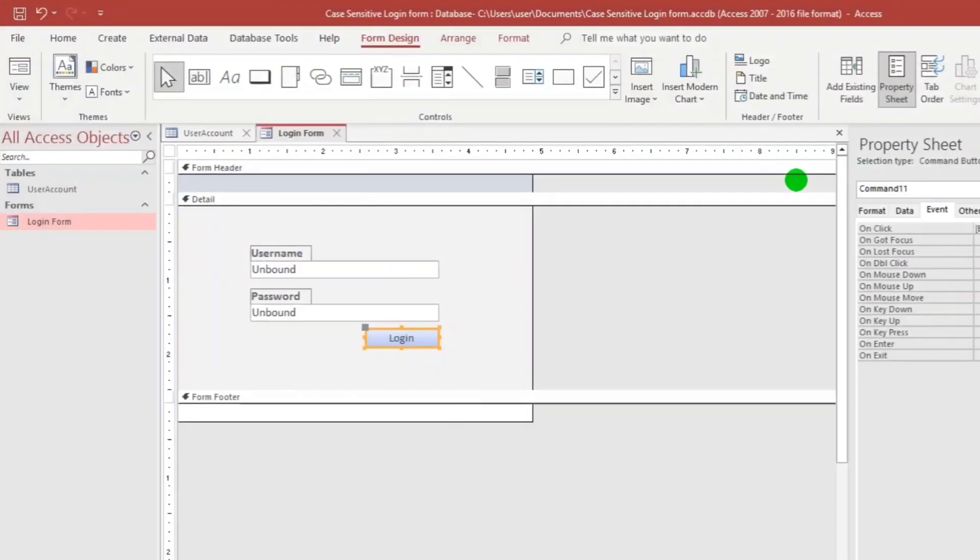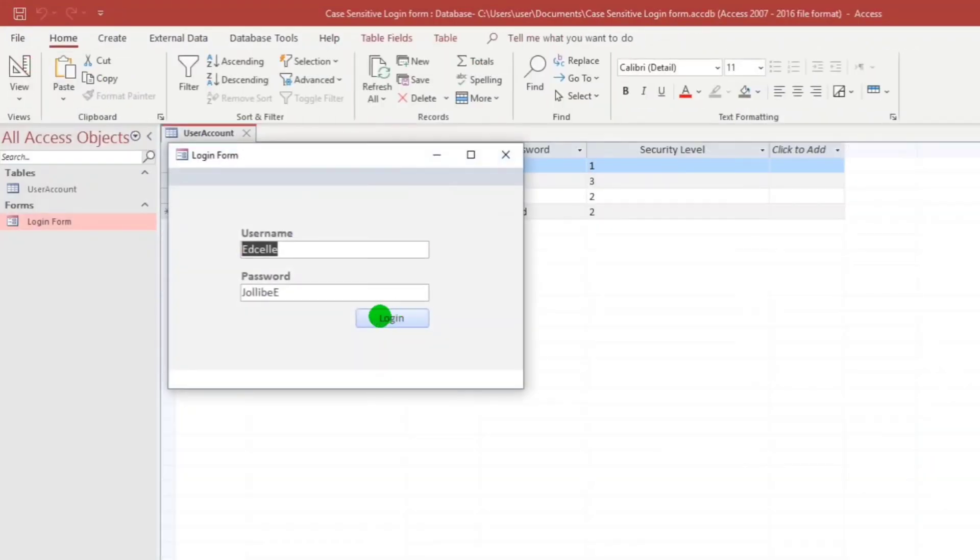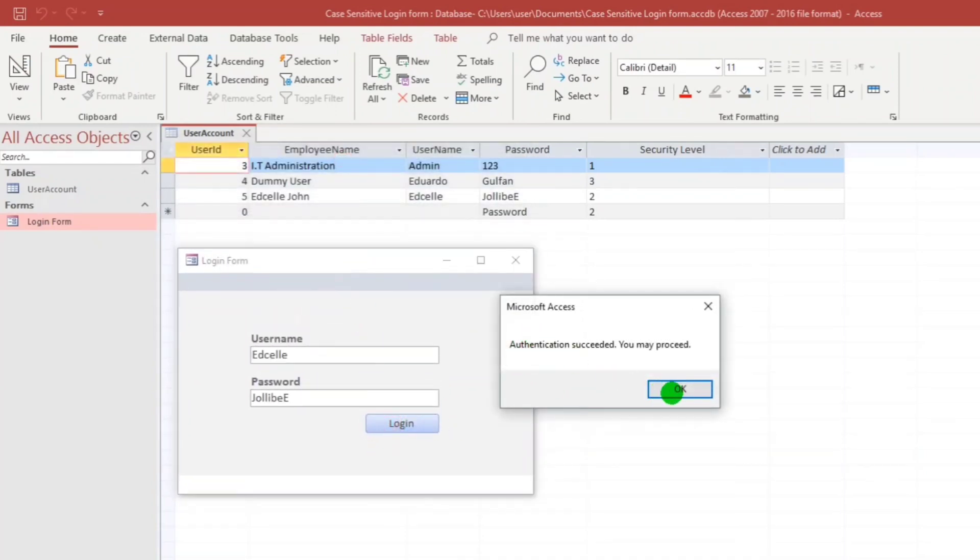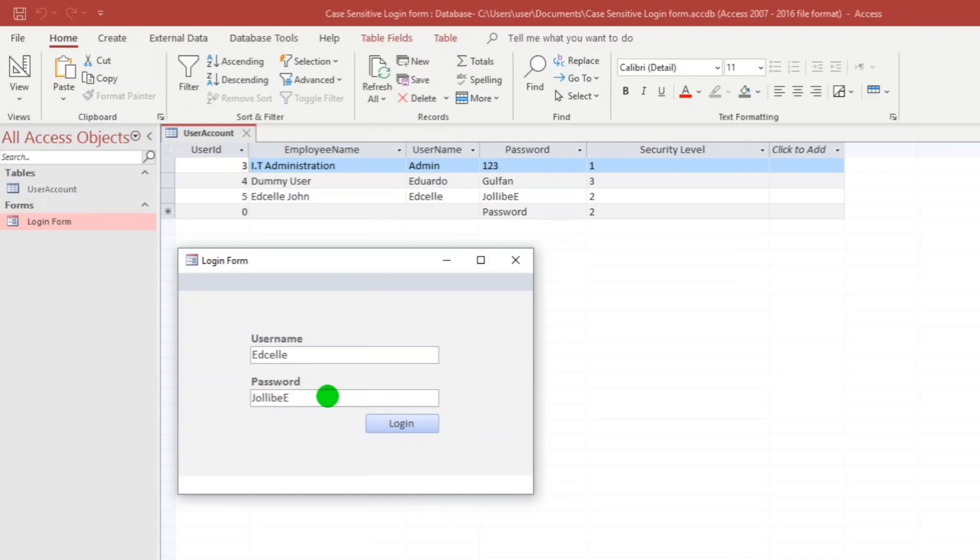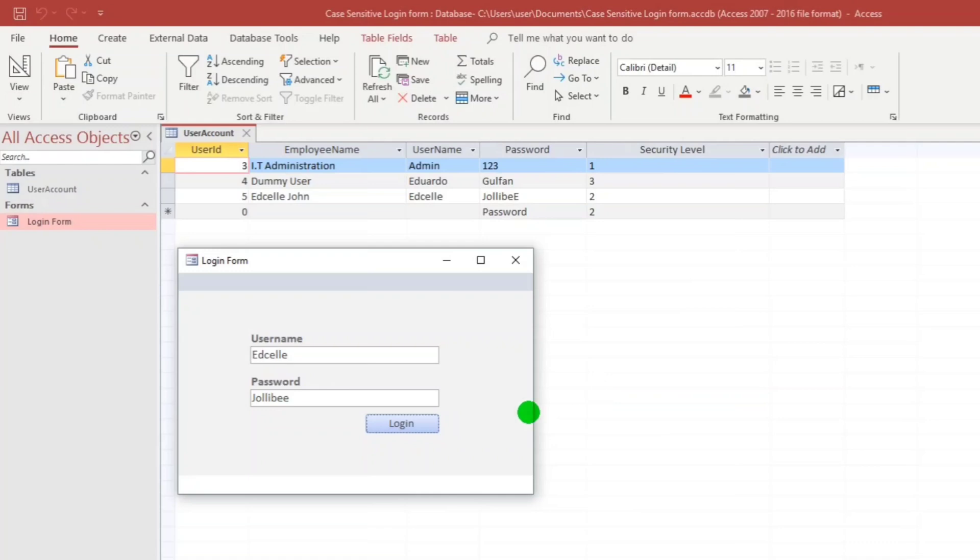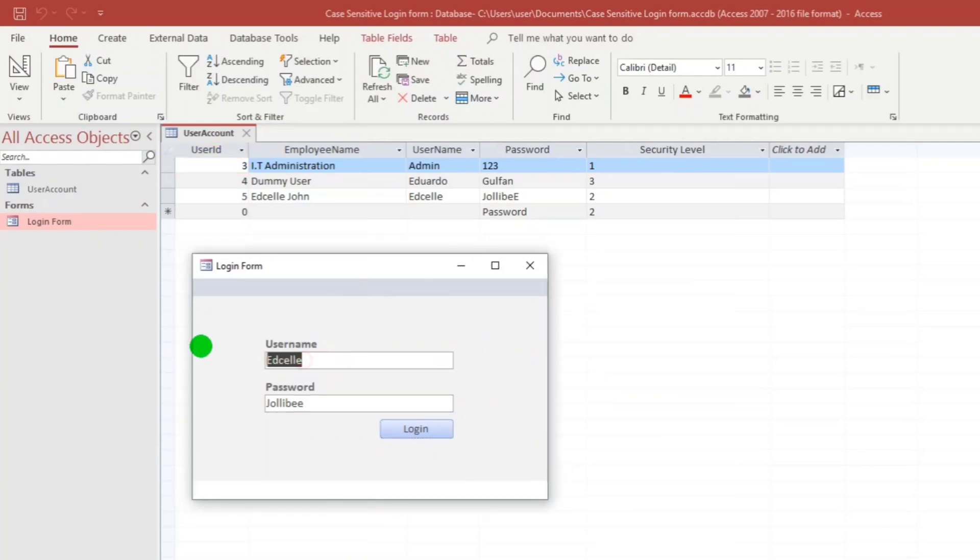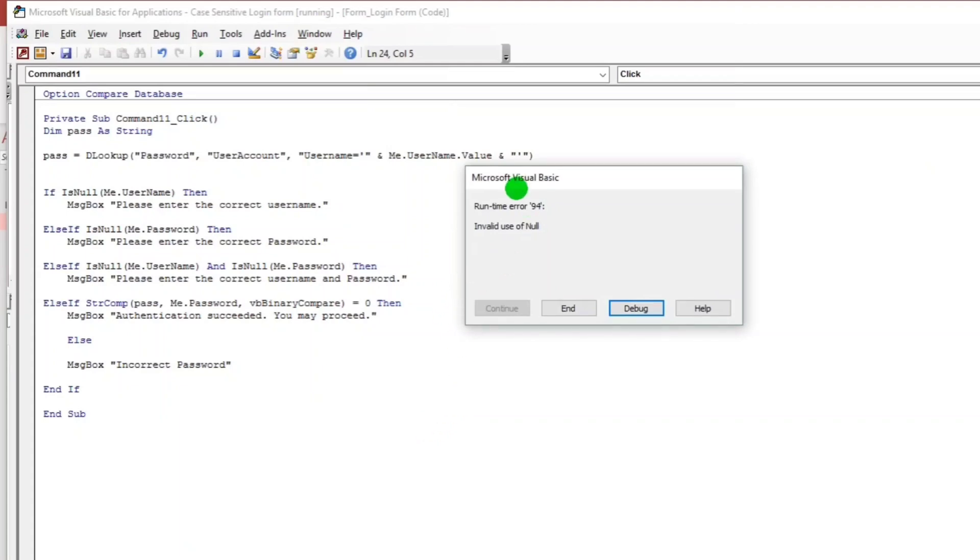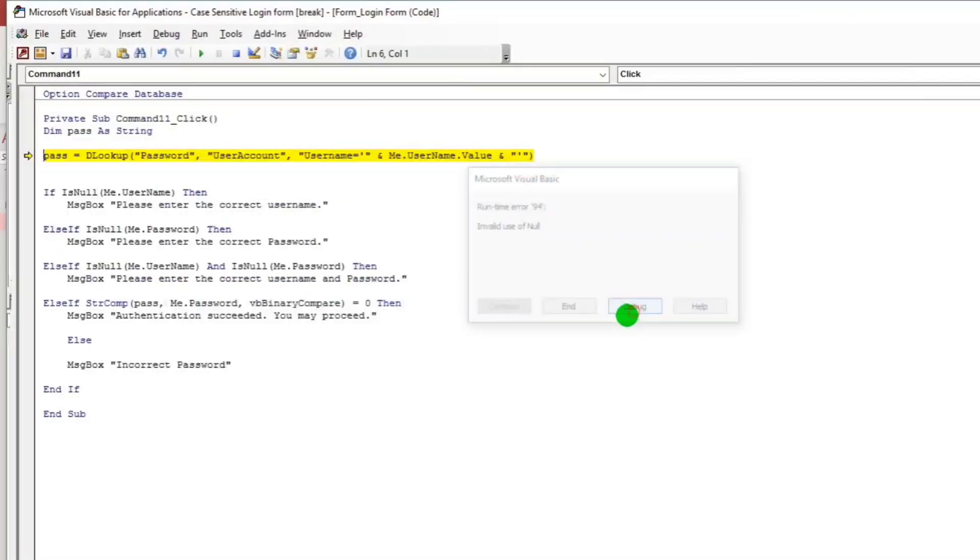Let us try. Jollibee. It's correct. But if we put small letter A, incorrect password. And what if no username. There's a bug.